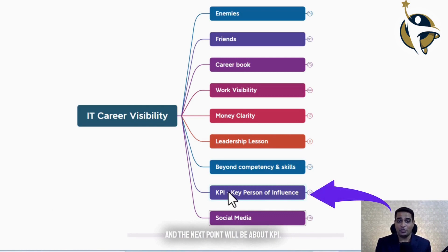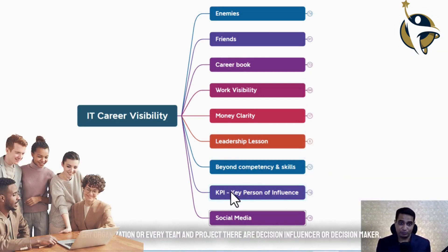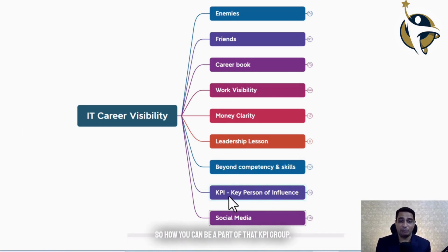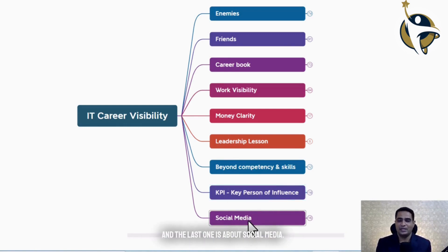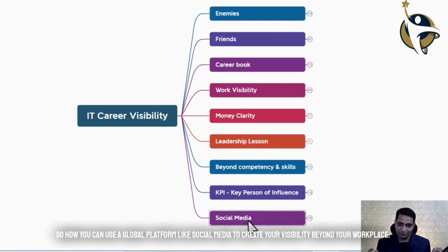The next point is about KPI. In every organization, team, and project, there are decision influencers or decision makers. We will see how you can be part of that KPI group. And the last topic is about social media — how you can use a global platform like social media to create your visibility beyond your workplace.